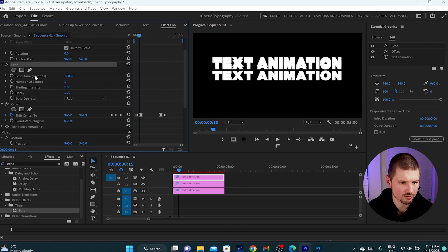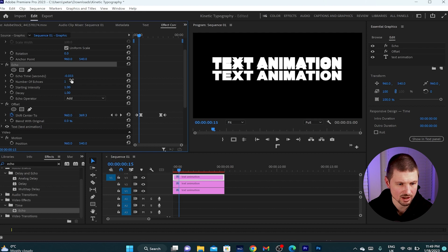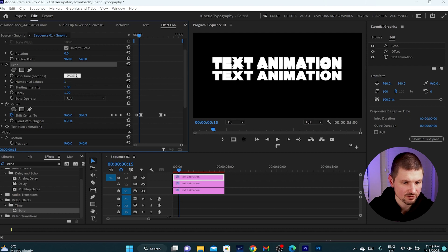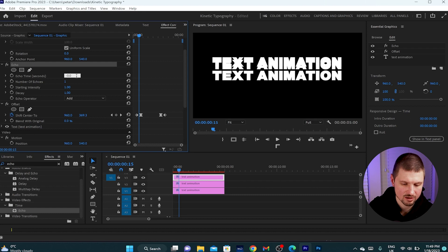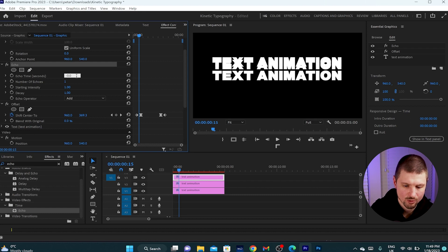Now I'm going to change a few of those values over here. The first value I will change is the echo time, which from negative 0.033, I'll go to 0.085.